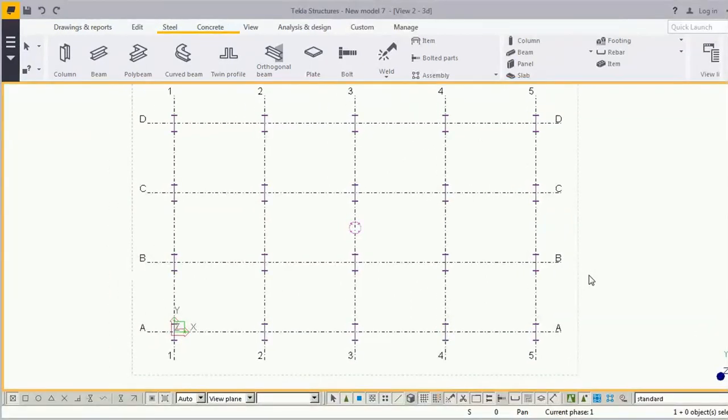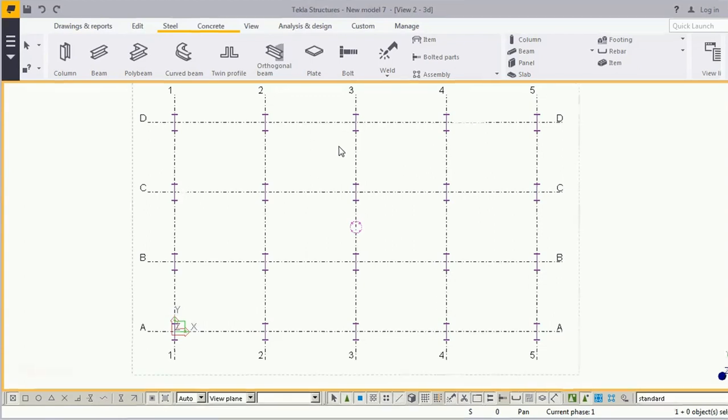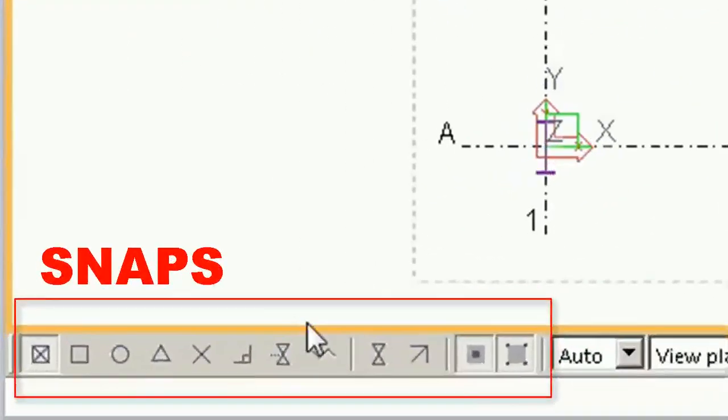Hi Tekla users, welcome to Tekla2vntips video. In this video we will learn to place the beam quickly and more accurately. Some of the users, due to the lack of the snap view settings, used to place the beam...